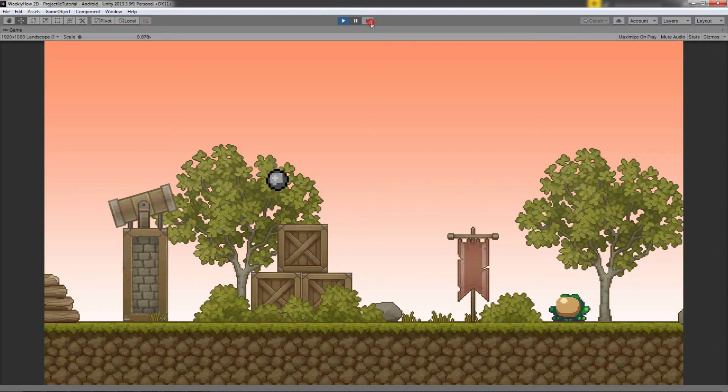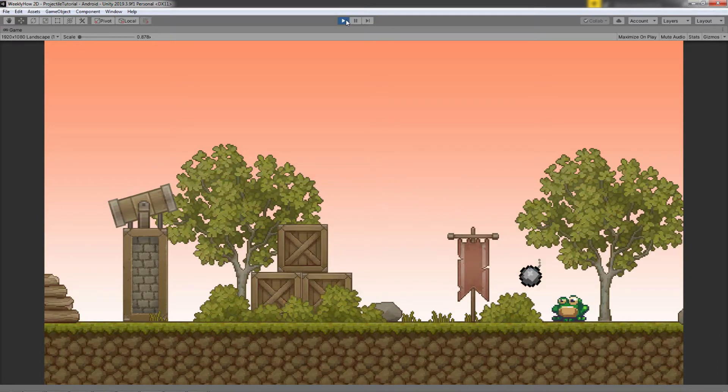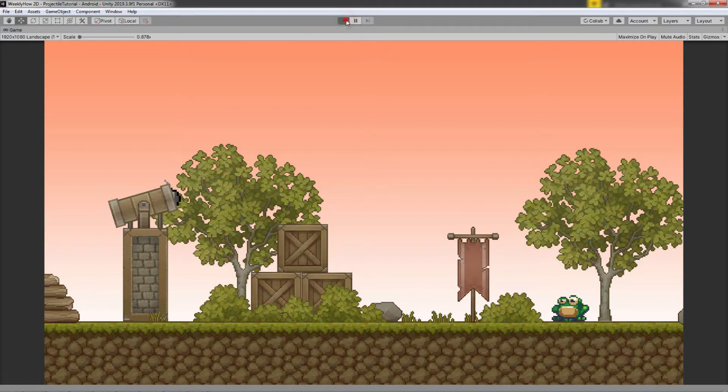In this tutorial, we're going to be taking a look at how to create a 2D projectile that follows its target without using any physics. Stay tuned for that.